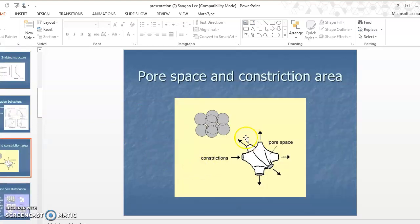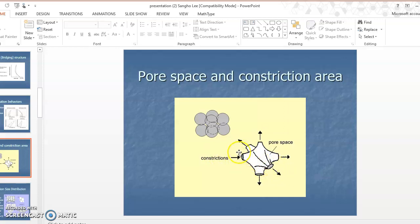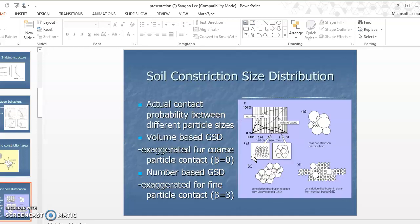The constriction is different from pore space. Pore space is three-dimensional inside space, while a constriction is a cross-section of the pore channel — we call this the constriction area. The constriction size is defined by the diameter of the inscribed circle of that channel cross-section. Constriction is a two-dimensional concept, while pore is a three-dimensional space concept.